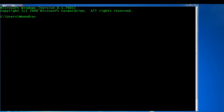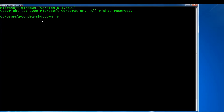First we'll start off with the restart command. Pretty much all these commands use the 'shutdown' command, and then each has flags that differentiate between shutting down, sleeping, hibernating, and so on. If you want to restart the computer, all you have to do is type 'shutdown -R'. R is the parameter that stands for restarting a computer.